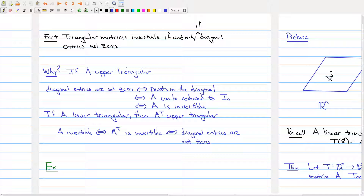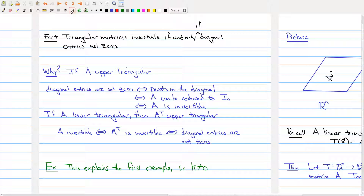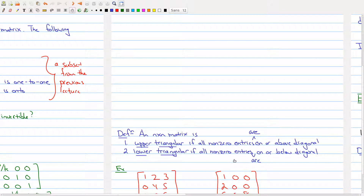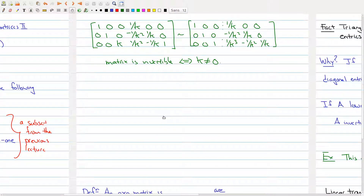So this gives you a quick explanation of why triangular matrices are invertible, making use of the classification theorem. As a quick example, this explains the first example — namely that k cannot equal zero. Let's go back to the first example: for what k is this matrix below invertible? Well, this is a lower triangular matrix, so for it to be invertible we can't have any zeros on the diagonal. The diagonal entries are always k, so as long as k is not equal to zero, the matrix is invertible.